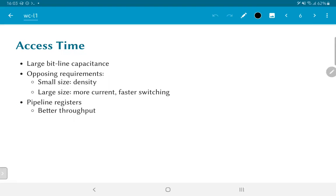This means that it will typically have a very large capacitance. Large of course being relative, but it is large compared to the transistors that are actually trying to drive it.